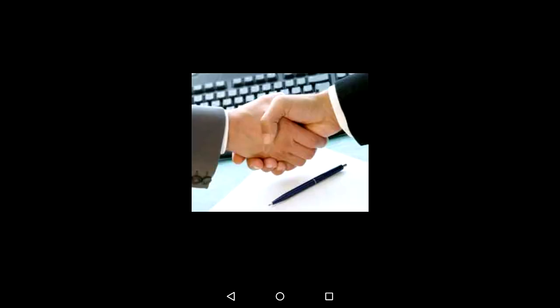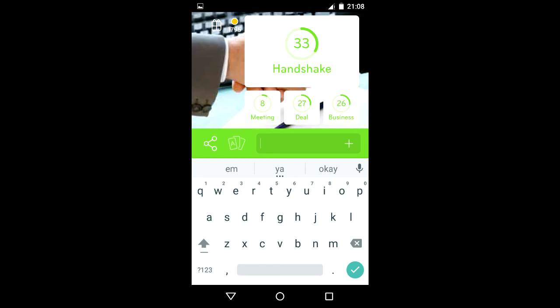A picture of two persons shaking their hands: handshake, meeting, deal, and business. Thanks for watching, please subscribe guys!